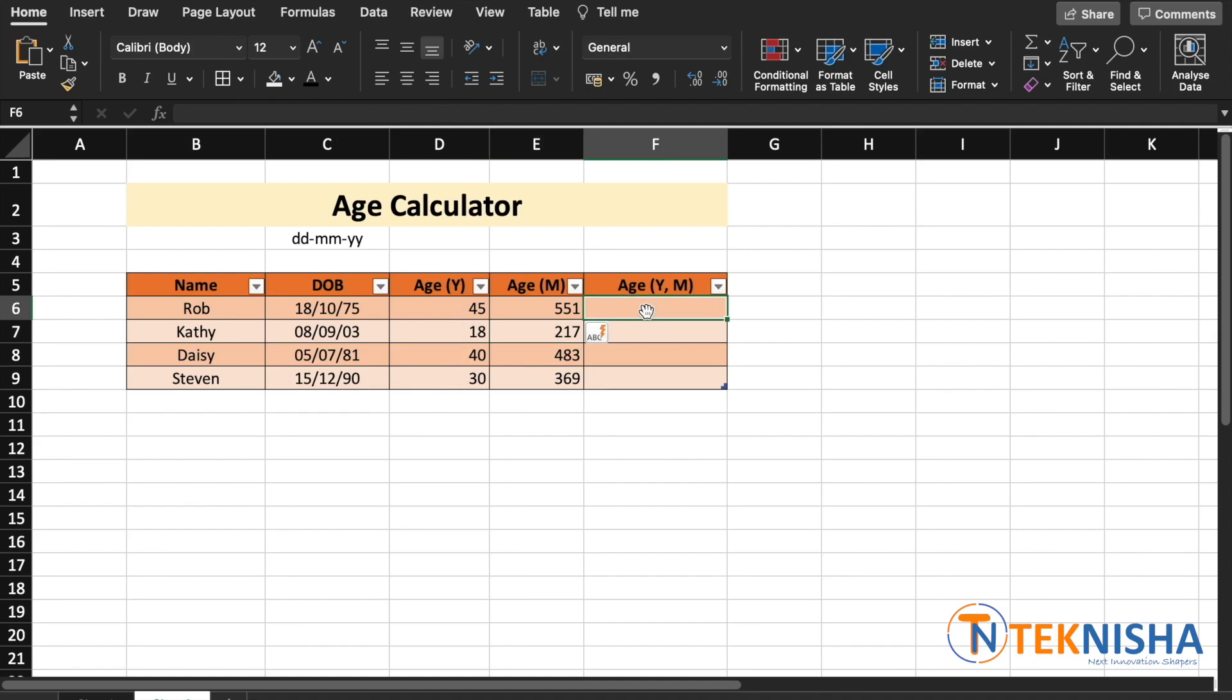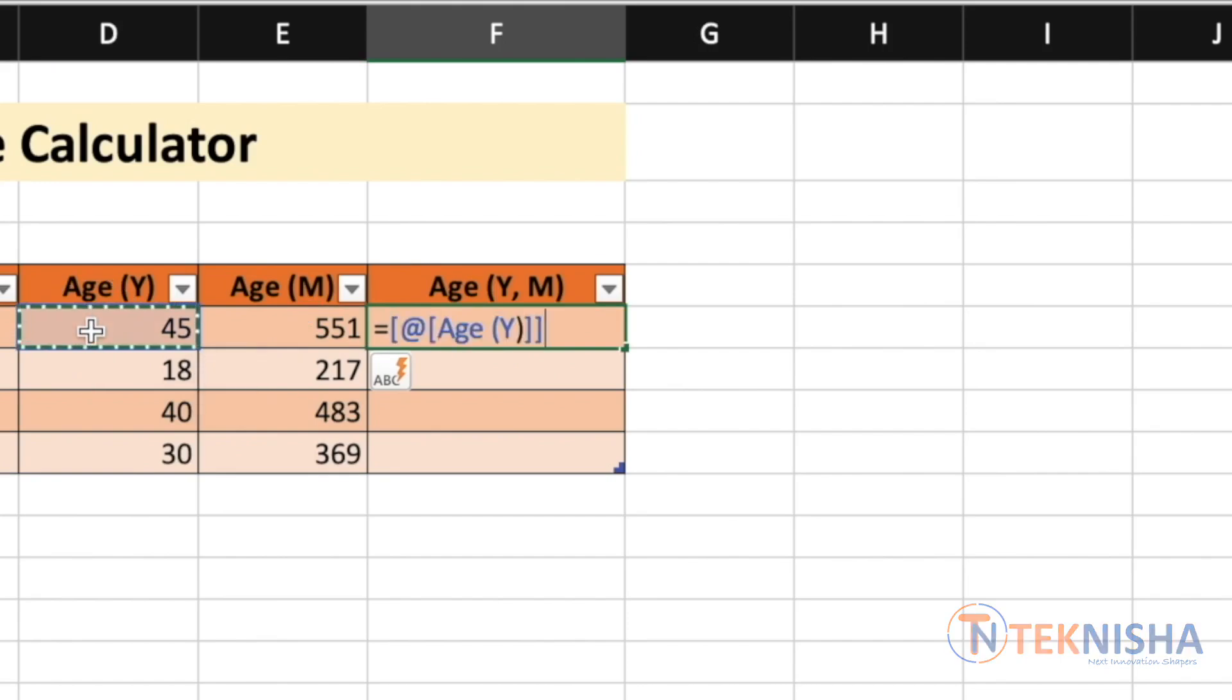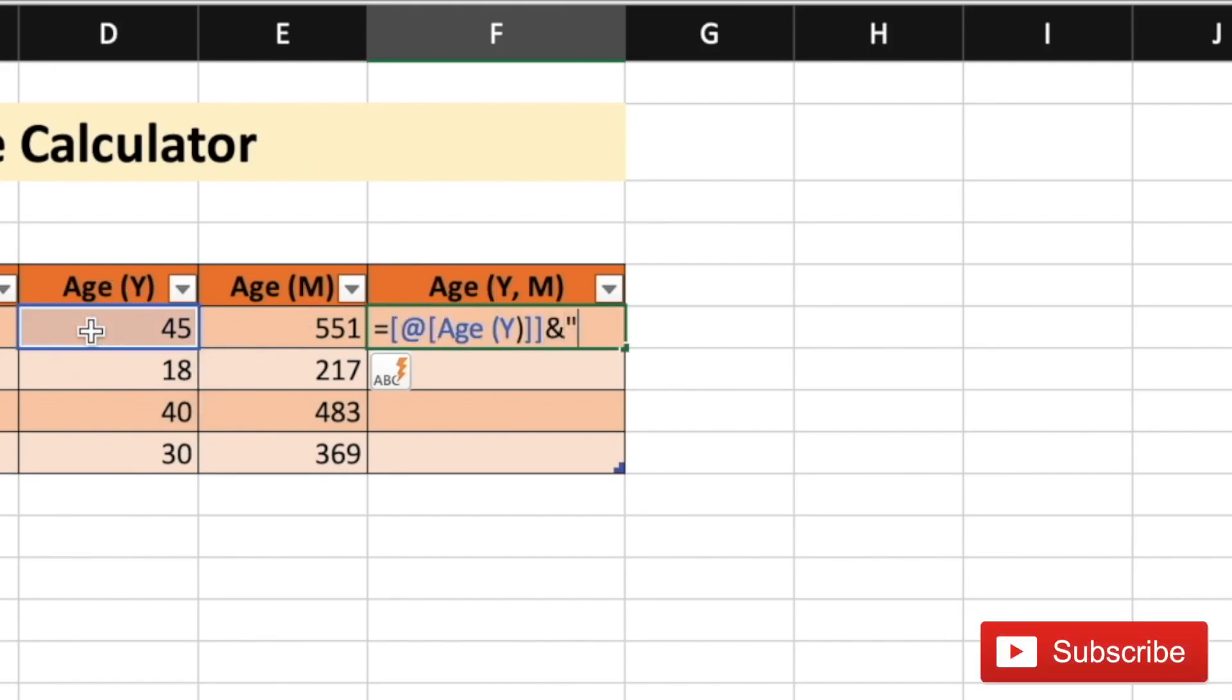To get the accurate age in years and months, we will use both these data points. So, it's going to be equal to. Since we know the age in years, we are just going to get this data and concatenate it with years.